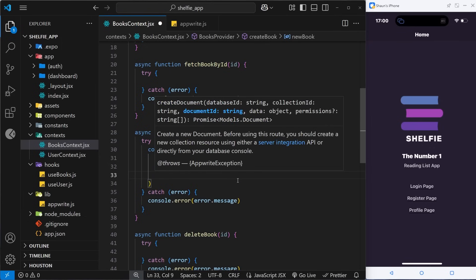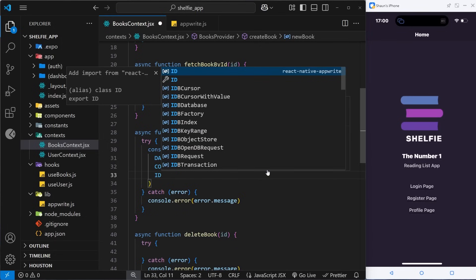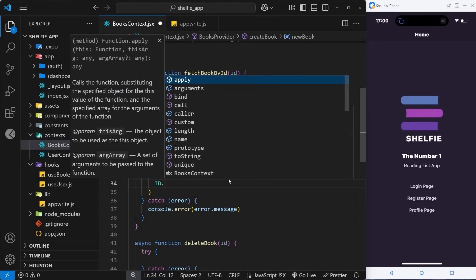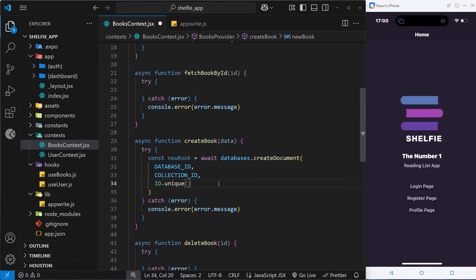As the third argument we need to pass an ID for the record, and we can use the special ID class given to us by the Appwrite package to generate a unique one. We say ID — all in caps, making sure it gets imported from Appwrite — and then use the unique() method on it to generate the unique ID.